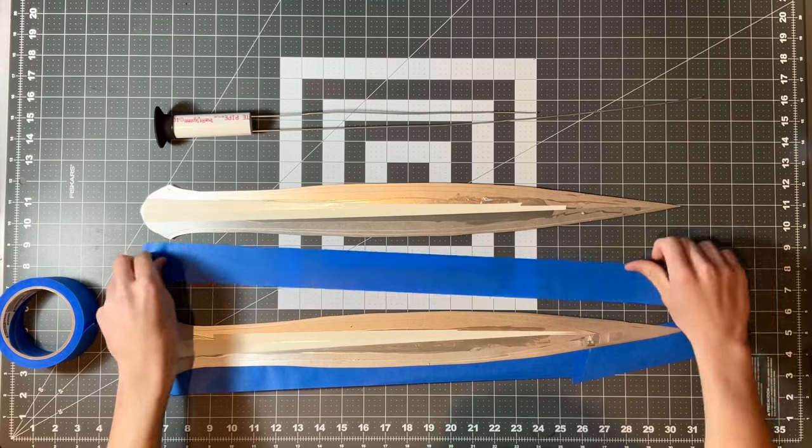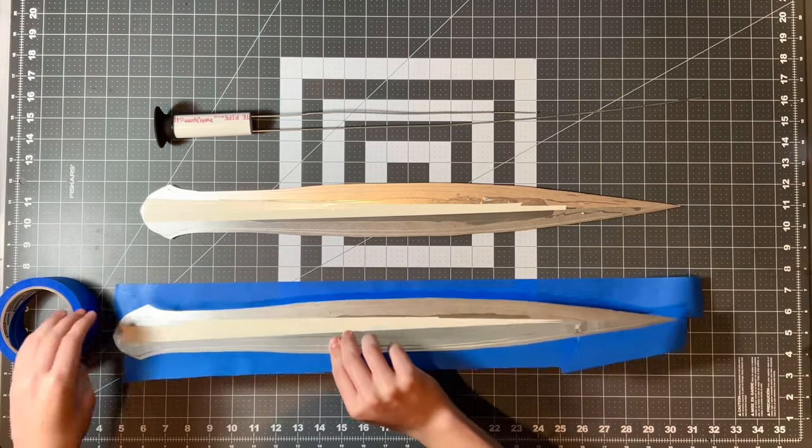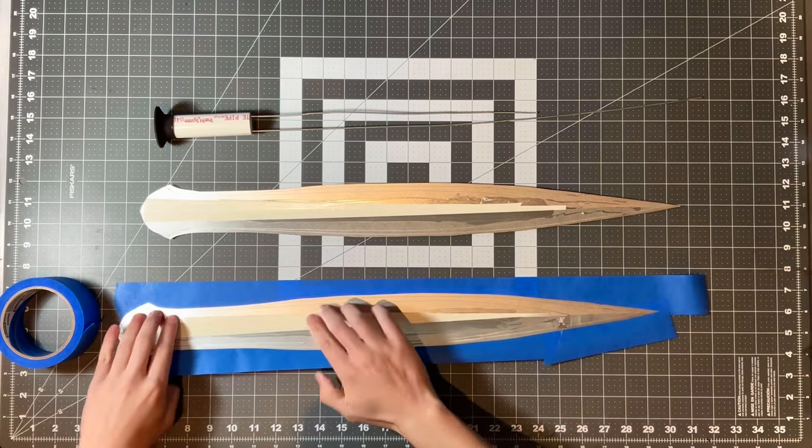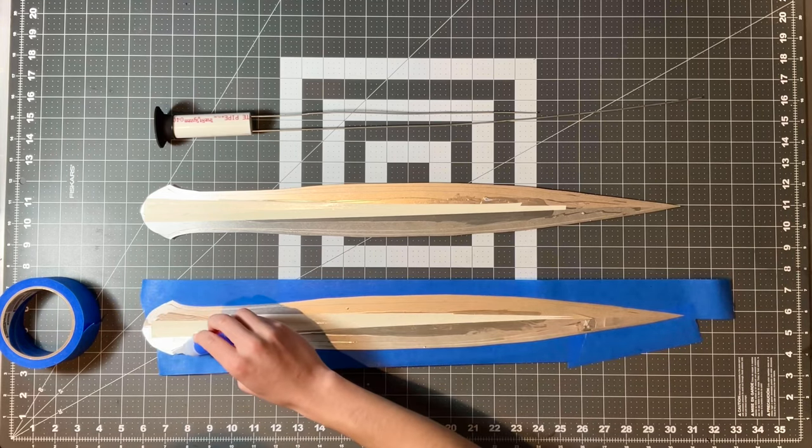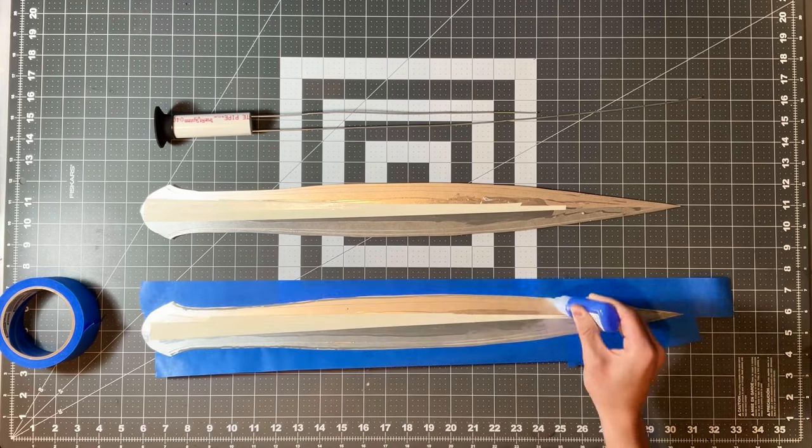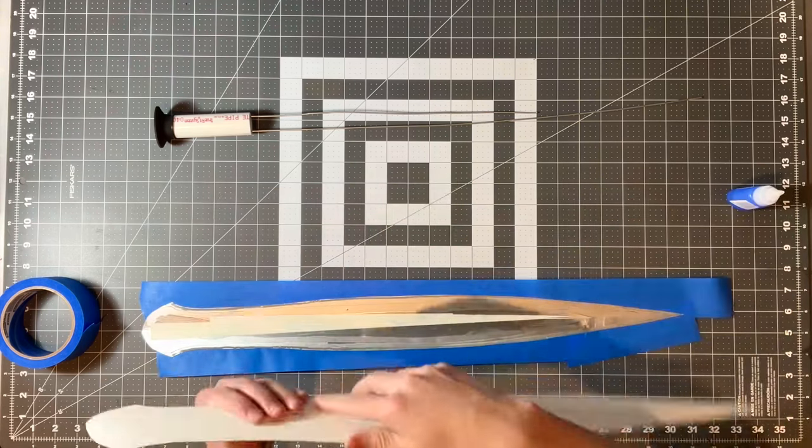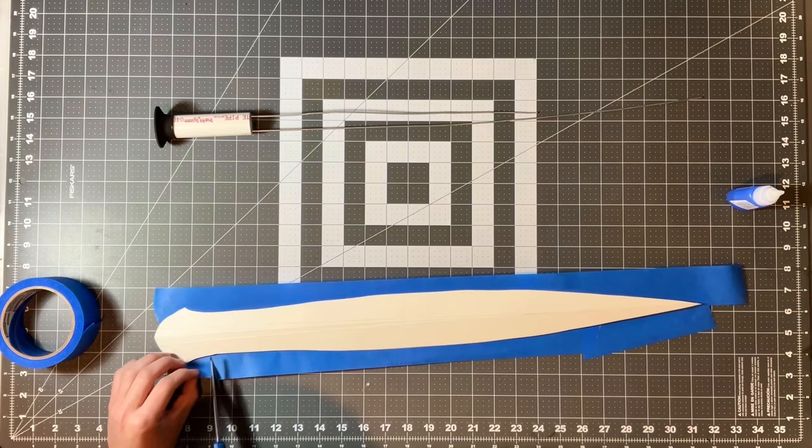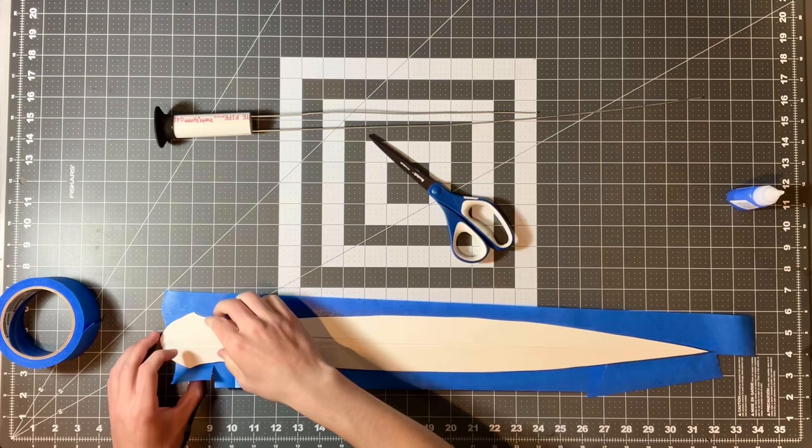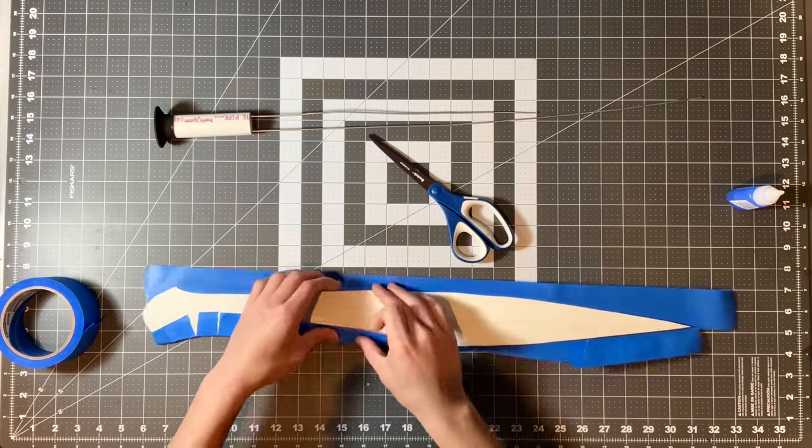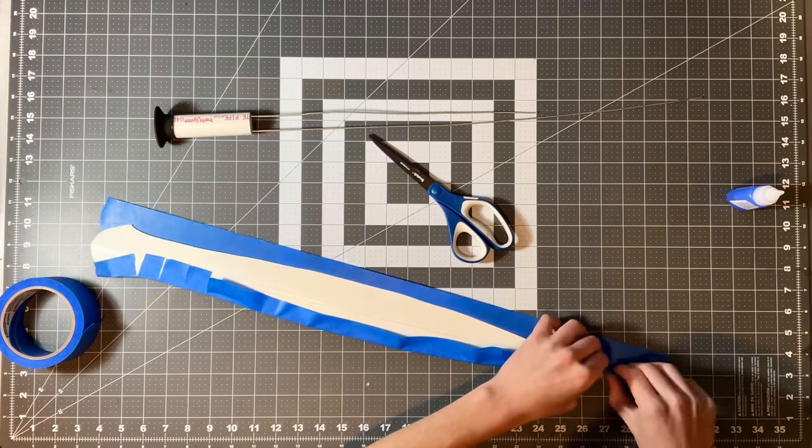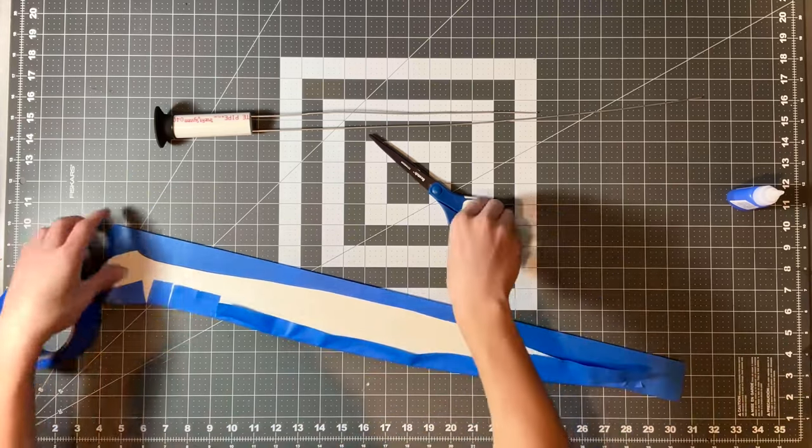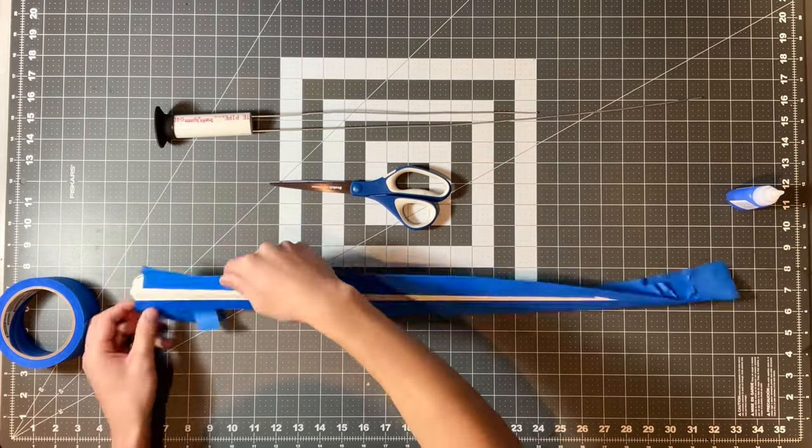Now I am going to glue the two halves of the blade together. And to do this, I am going to put painters tape on one side of one blade. And then I am going to put super glue along the inside of the edges of the blade. Now I am placing the other half of the blade over top. Now I am folding the painters tape over top. What the painters tape does is it keeps the two halves of the blade closely pressed together while the glue dries. And once the glue is dry, I remove the painters tape.